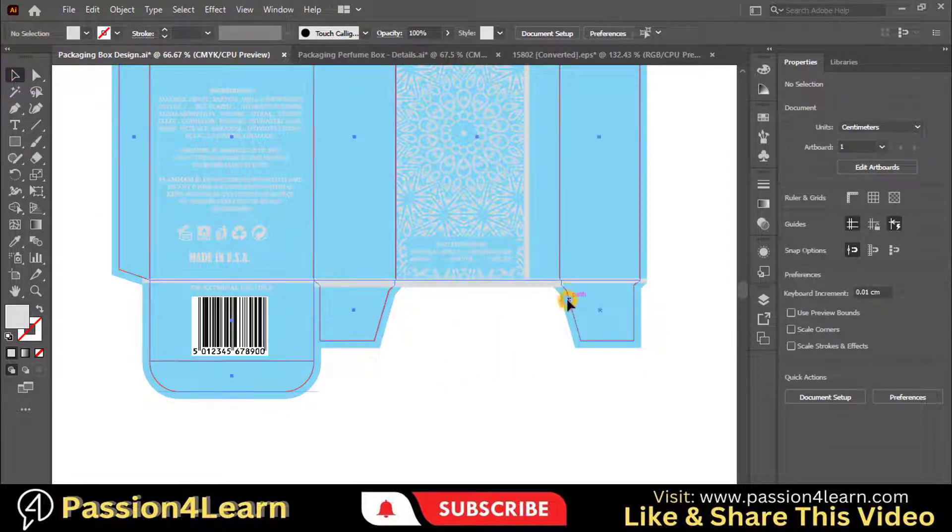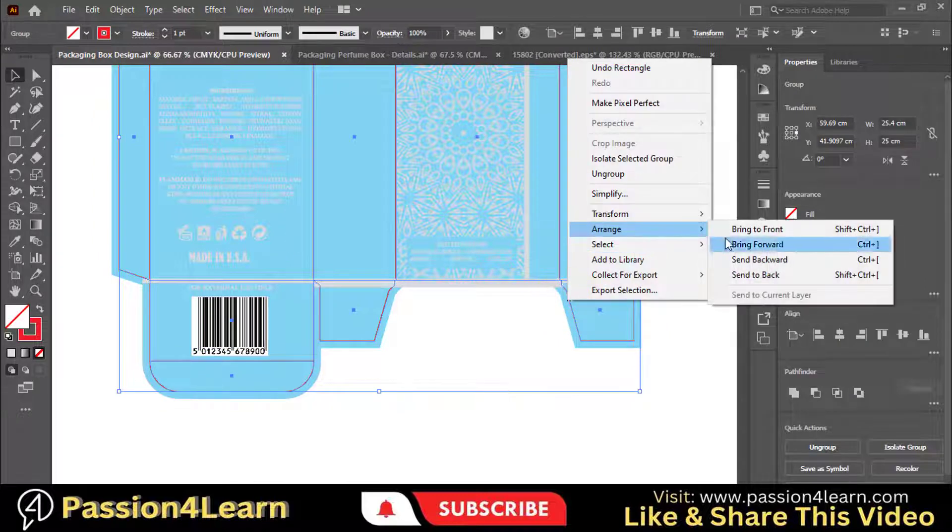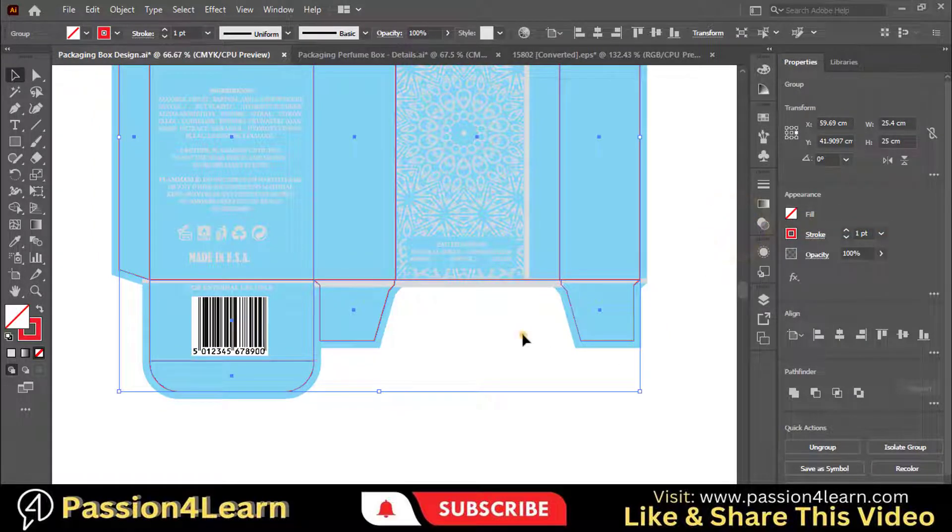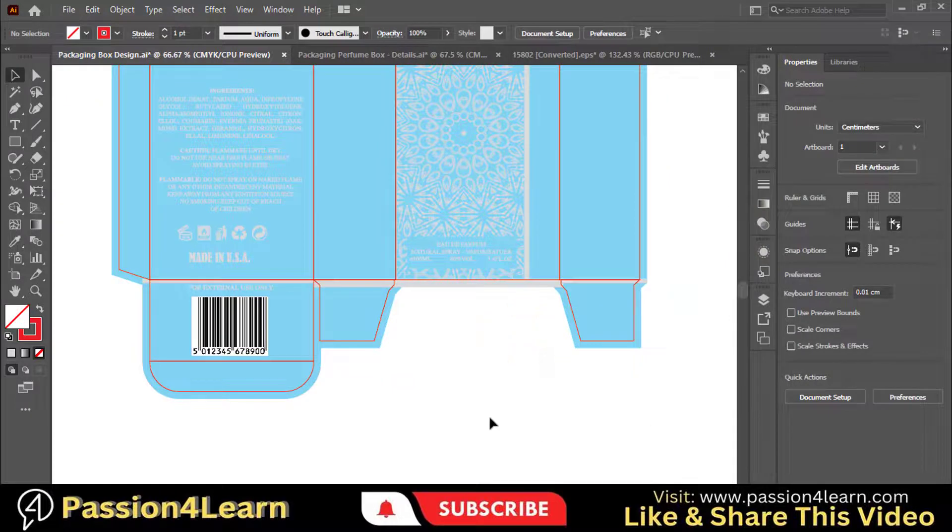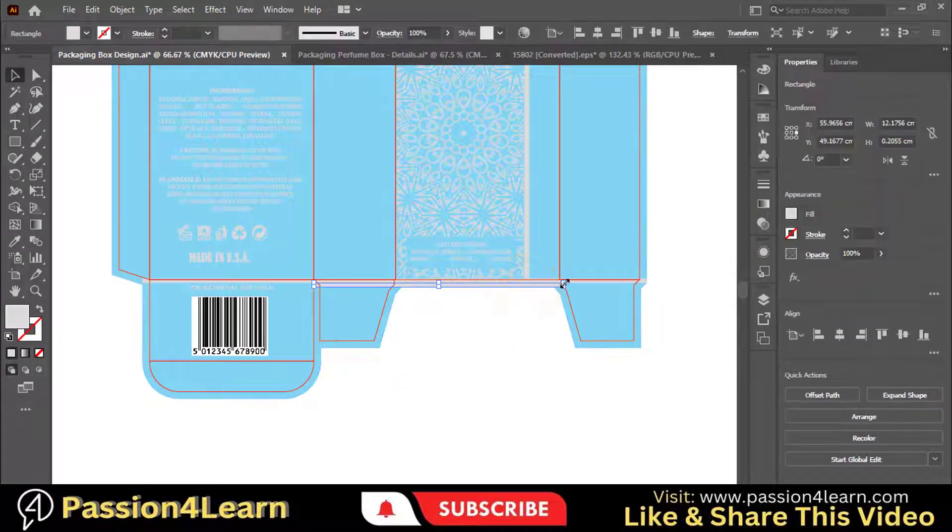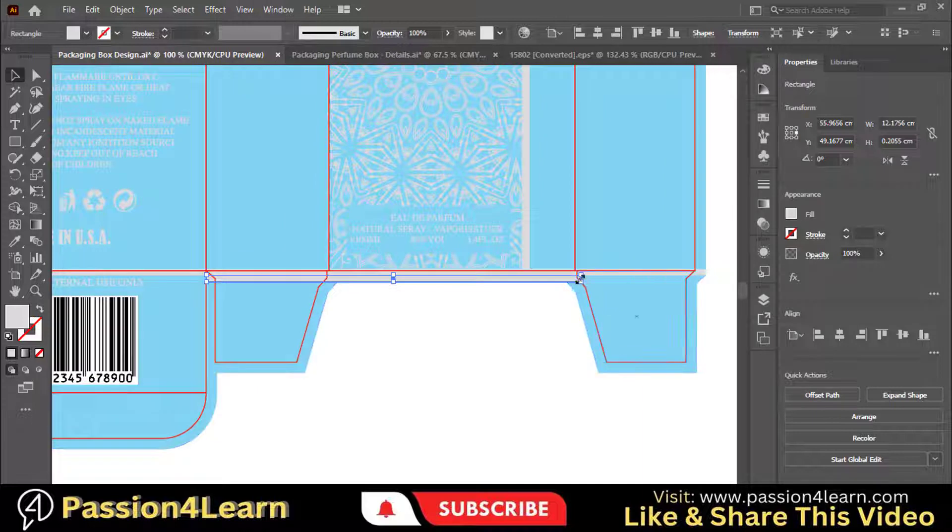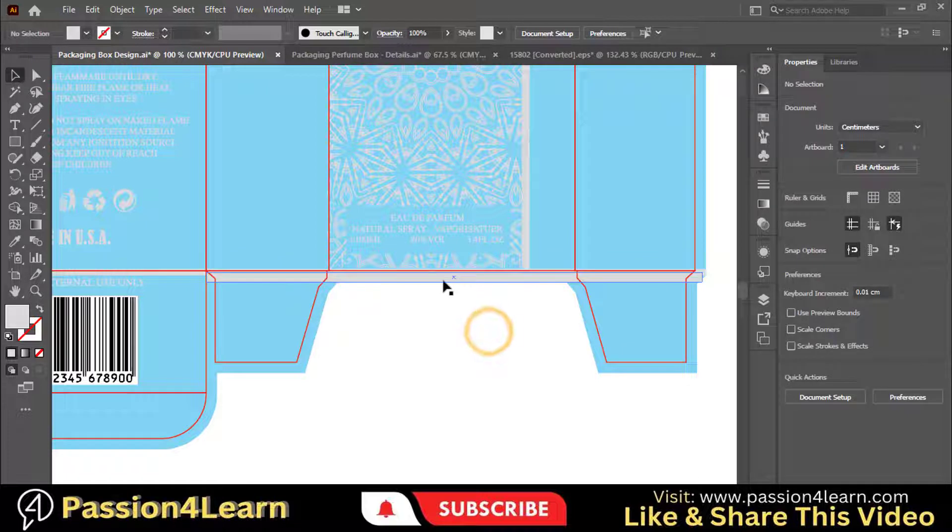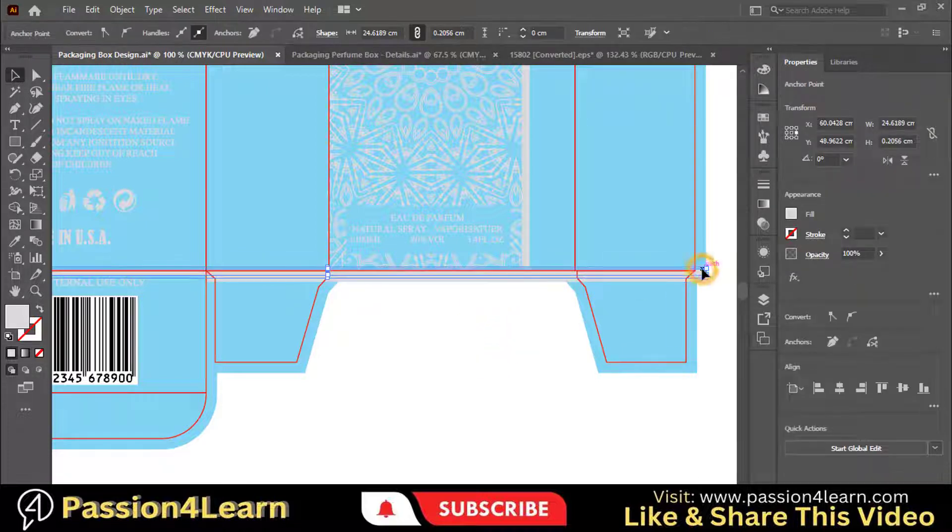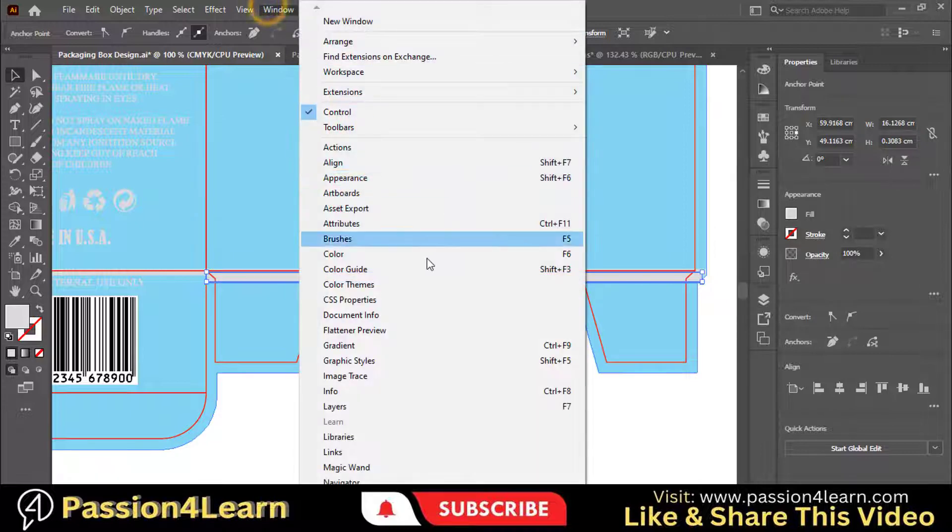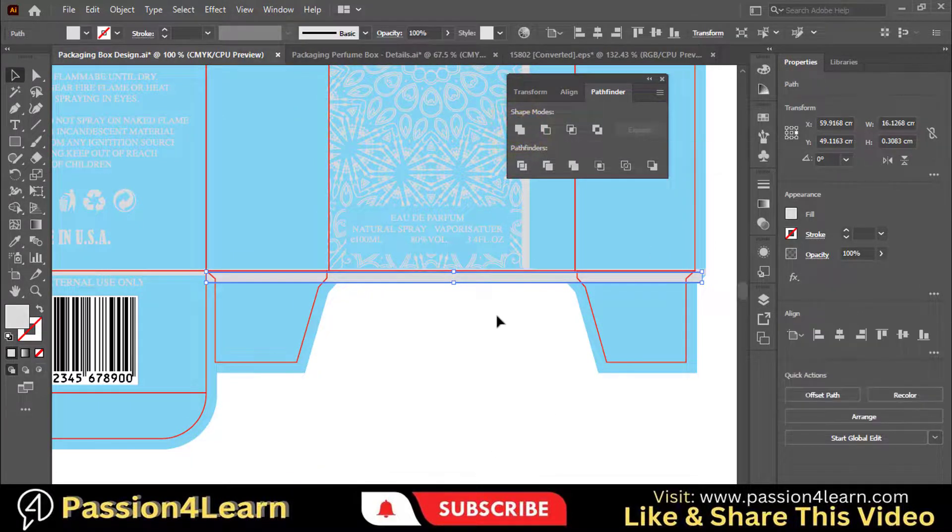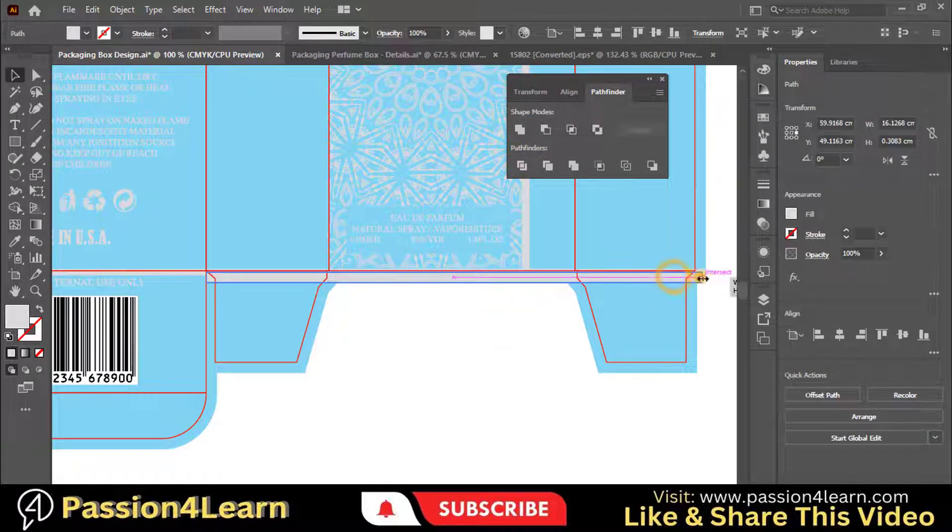Make sure to bring the die line in front of the design. Resize and adjust this line. Select both of the lines and unite them by going to the Pathfinder tool. Make sure to adjust this line properly.